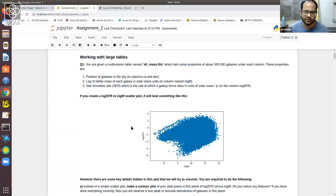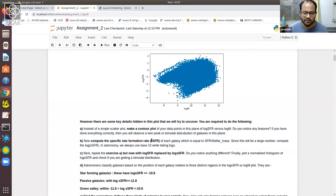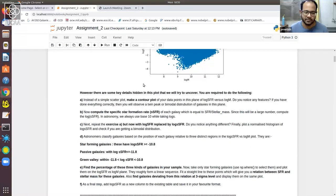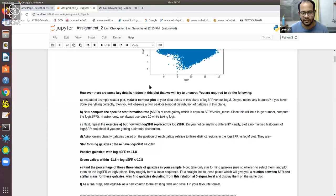The first question gives you a multi-column table called SFR_non-star.fits, which contains the star formation rate and stellar masses for about 300,000 galaxies. You've been asked to do a bunch of things. The main things highlighted are: first, make a contour plot in this parameter space; compute the specific star formation rate for each galaxy; add this quantity as a column to the table; and create a contour plot with the y-axis replaced by log SSFR. After that, select galaxies from three different regions in this parameter space and plot their fraction as a function of stellar mass.